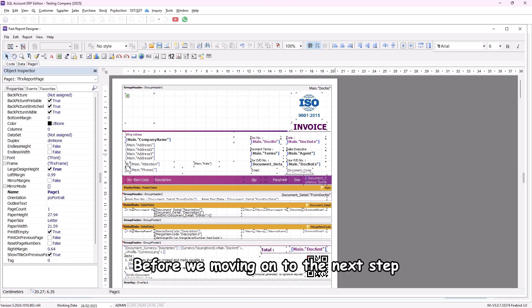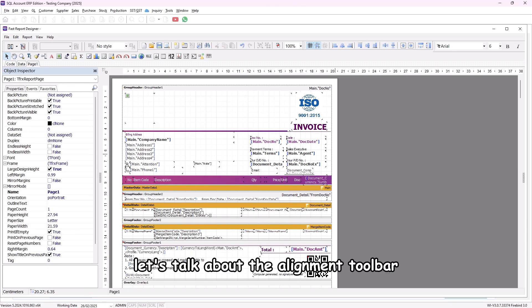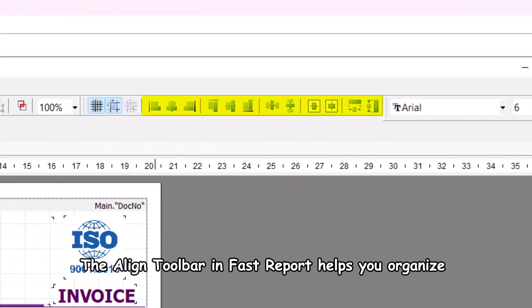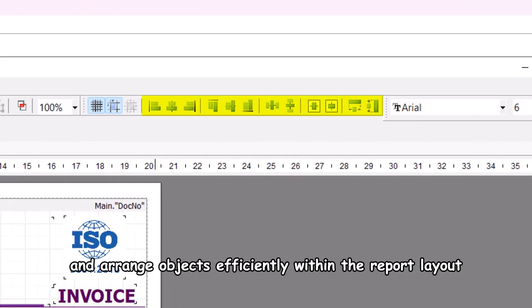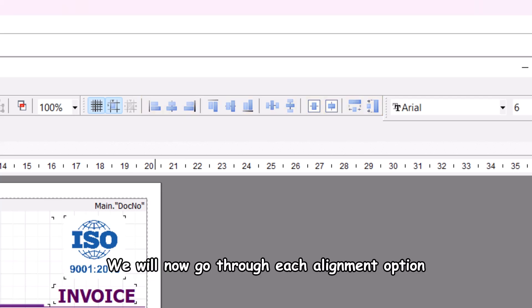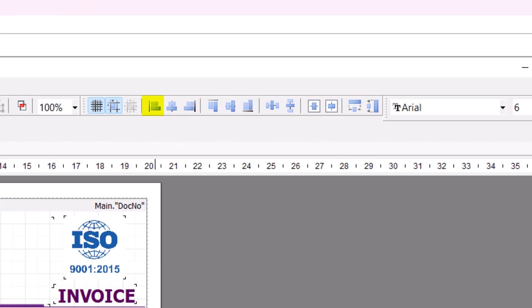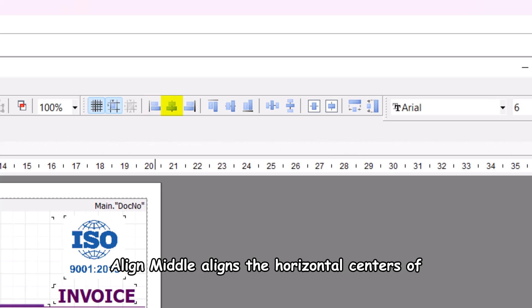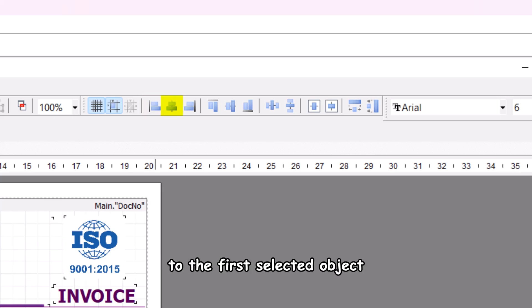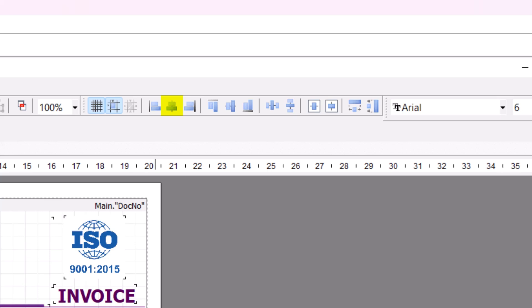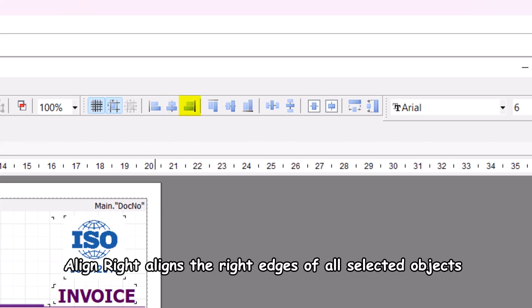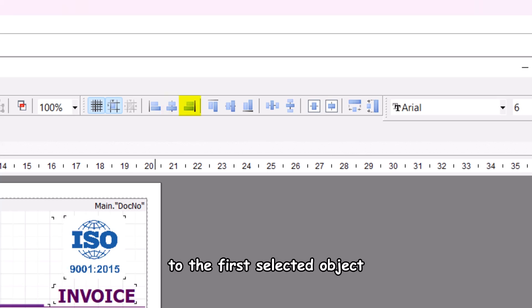Before moving on to the next step, let's talk about the alignment toolbar. The align toolbar in Fast Report helps you organize and arrange objects efficiently within the report layout. Align left aligns the left edges of all selected objects to the first selected object. Align middle aligns the horizontal centers of all selected objects to the first selected object. Align right aligns the right edges of all selected objects to the first selected object.